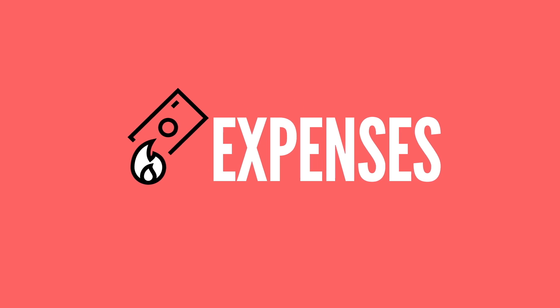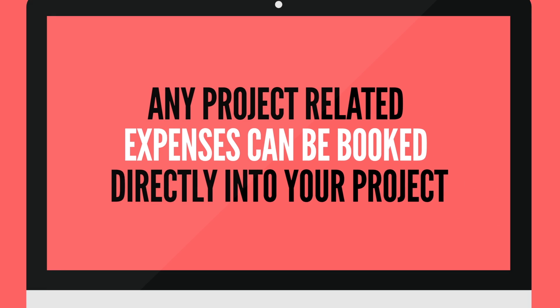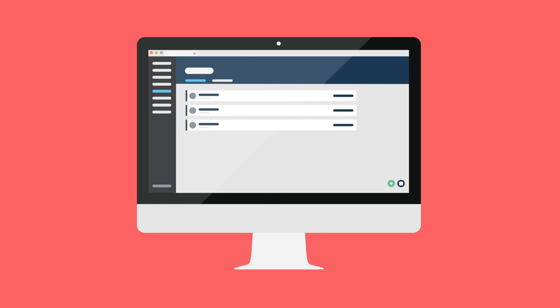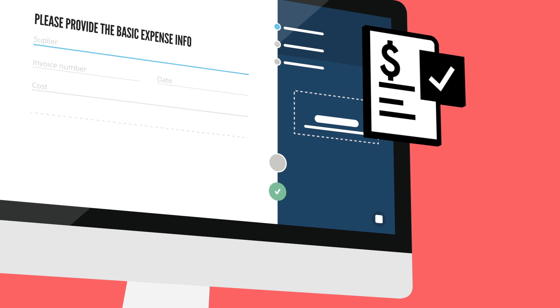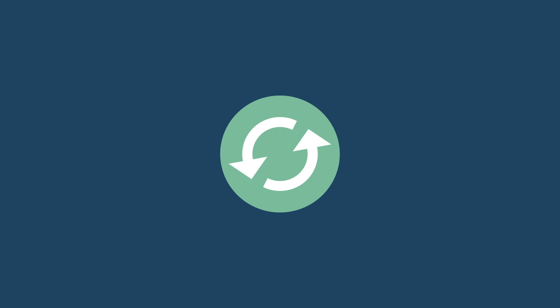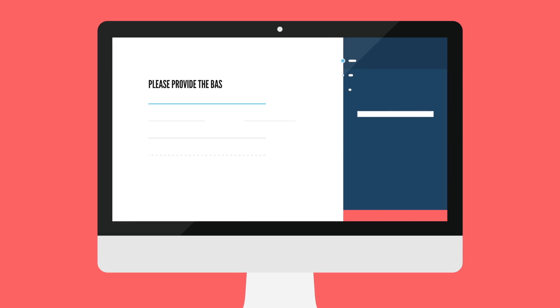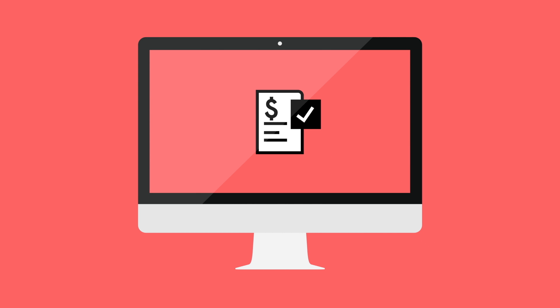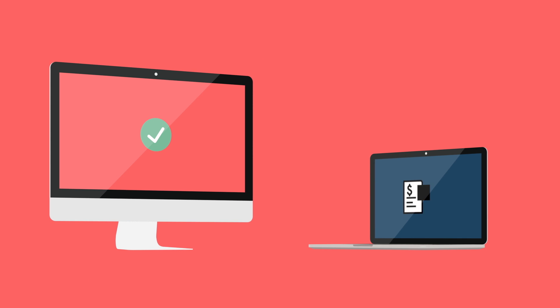Expenses. Any project related expenses can be booked directly into your project. Click on the plus icon to assign expenses to the project. Fill in the supplier, invoice number, cost and date and simply drag and drop to upload the invoice. If you wish, you can connect your accounting software to Rodeo. Once you are connected, the uploaded invoice will be automatically transferred to your accounting software.